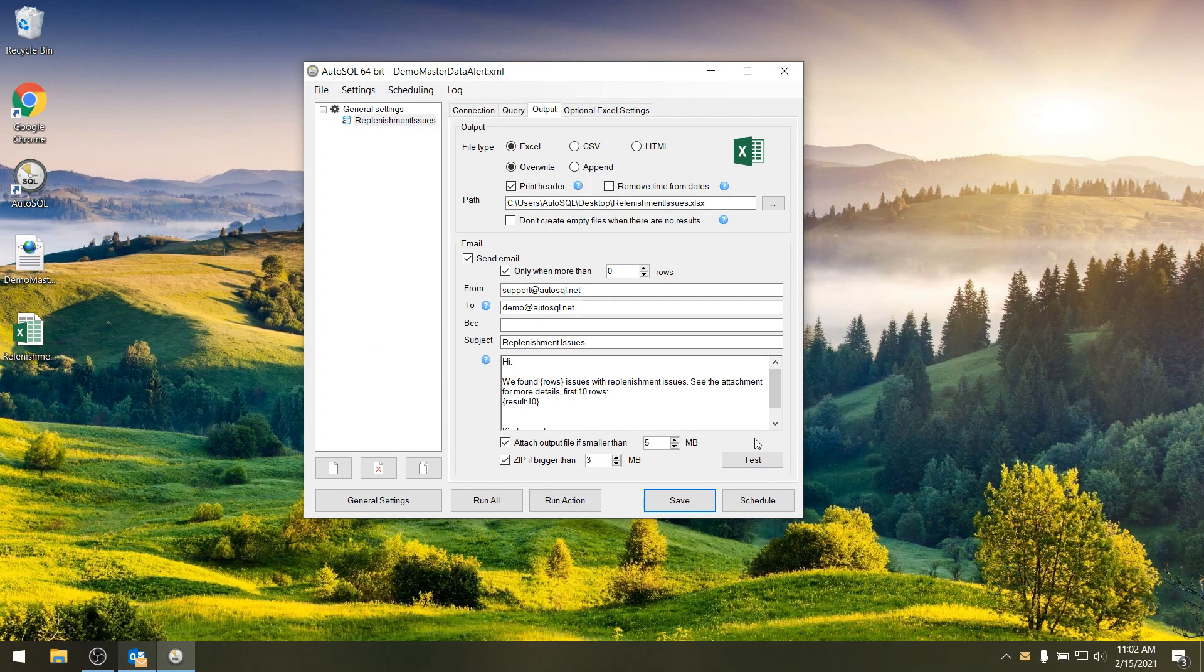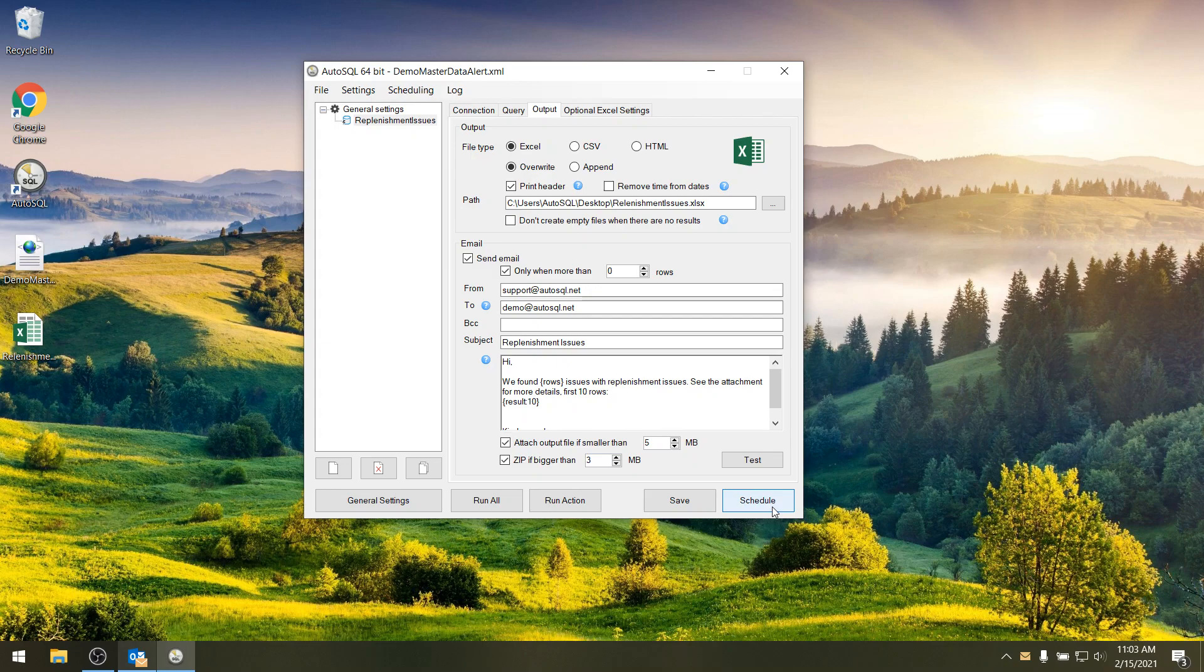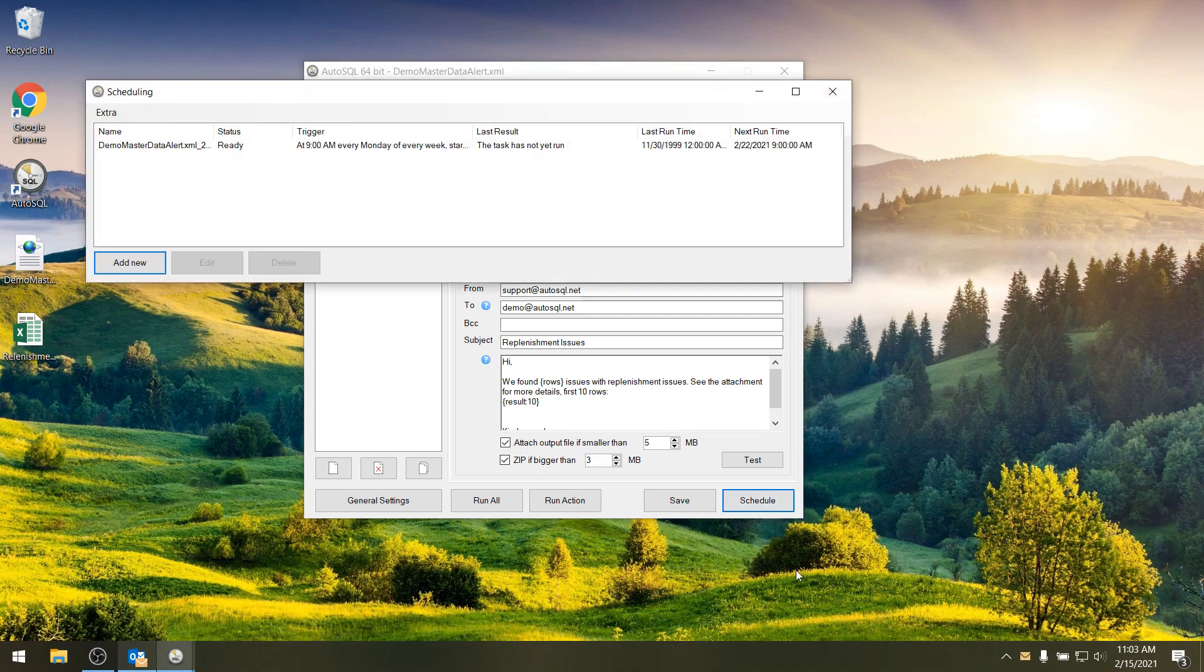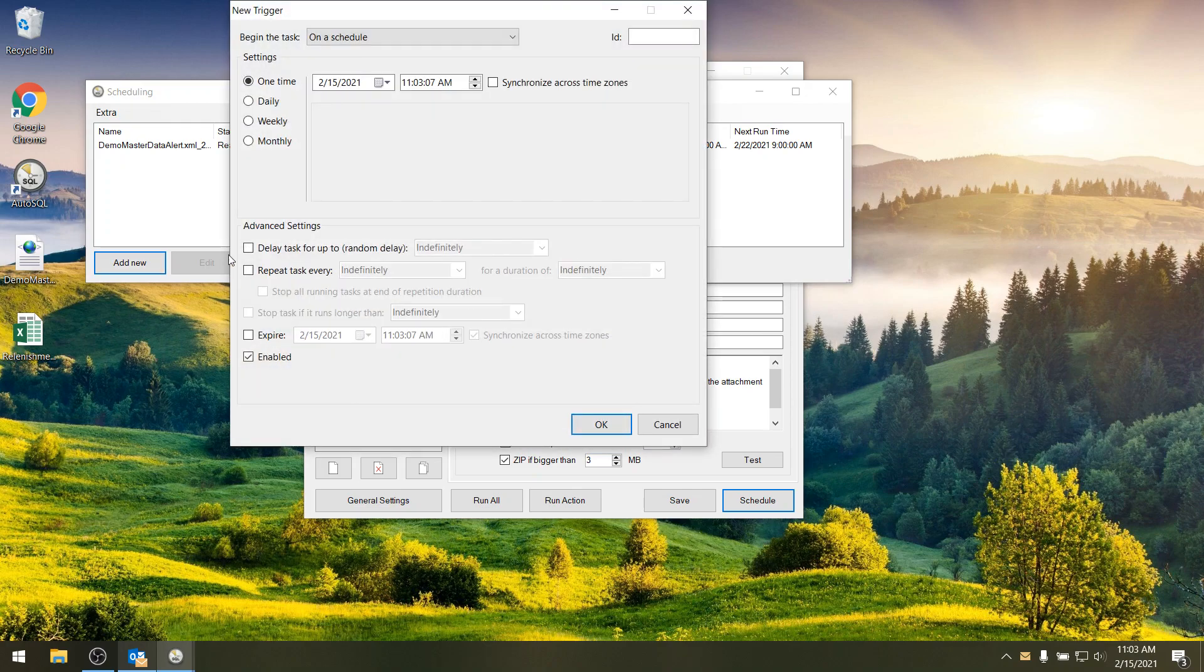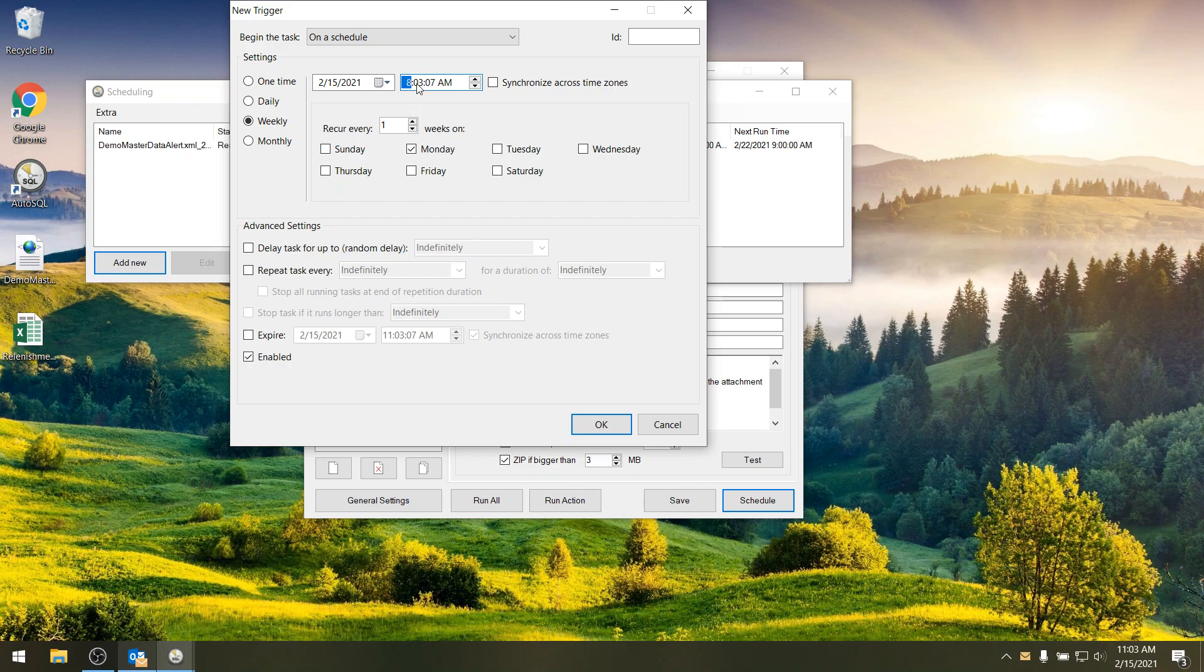So if you save this as an action list of AutoSQL you can also schedule it now. It uses underneath the Windows task scheduler. So if I click schedule I already have one but if I add a new one I first can specify a trigger. To say I always want to run it on Monday at eight o'clock in the morning.